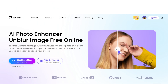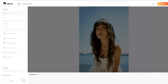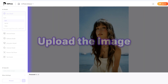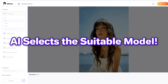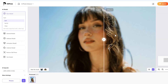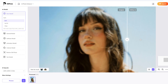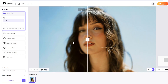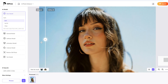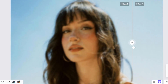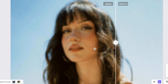It's very easy to use. Simply upload the image you want to enhance, and the AI will automatically select the optimal model and start processing. As you can see, the restored image of the person has clearer contours and textures than the original, and even the facial details are accurately reproduced.